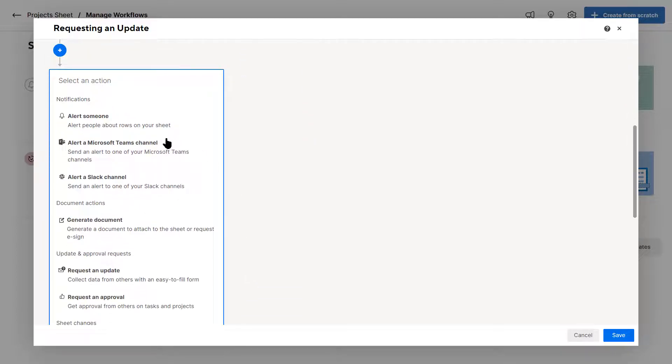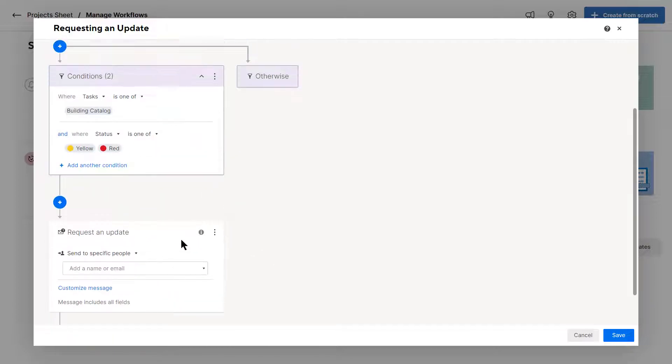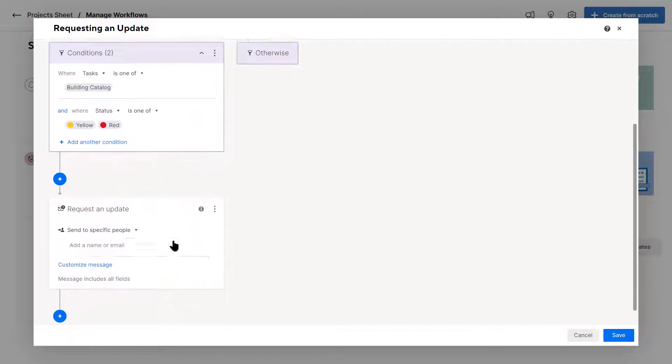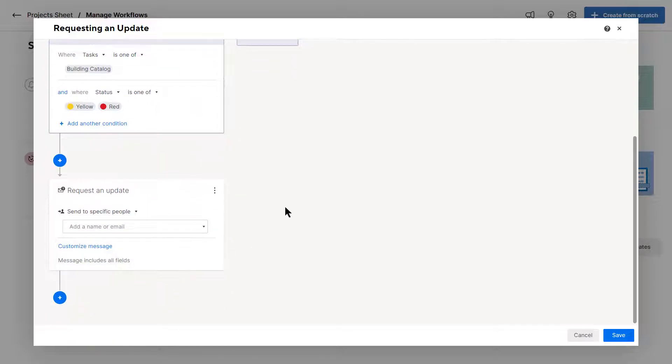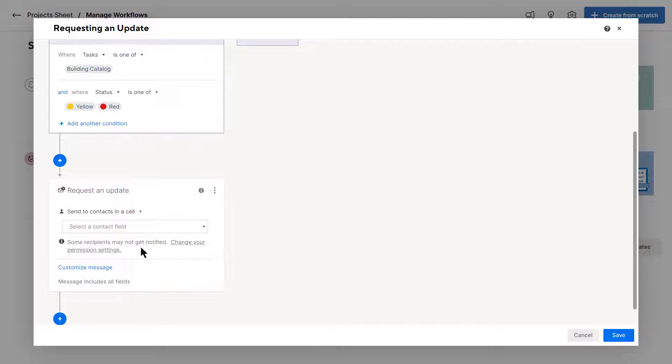Now, you can alert someone or you can generate a document, but sometimes you won't get that yes or no. So I want to request an update. So I'm going to click on request an update. When I do this, it'll ask me to send to specific people or any of the contacts in the cell.